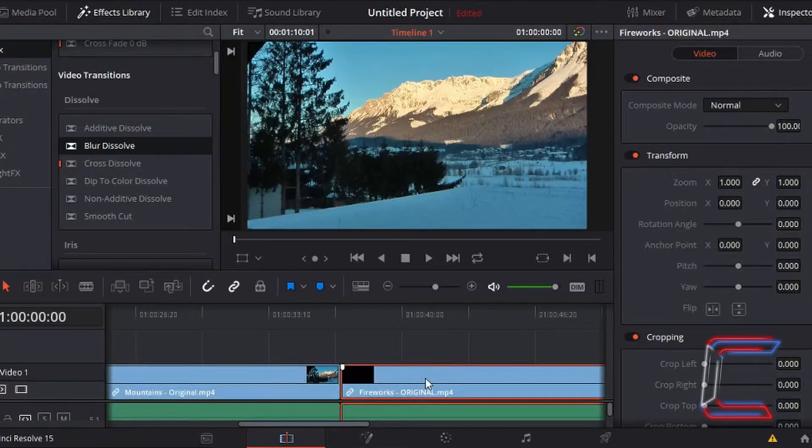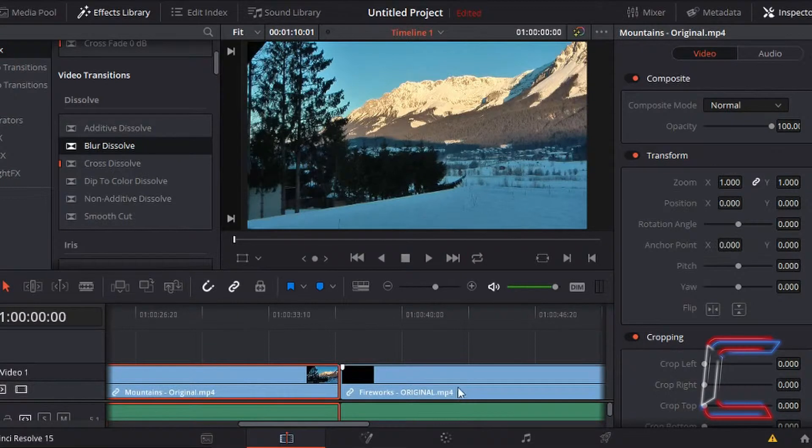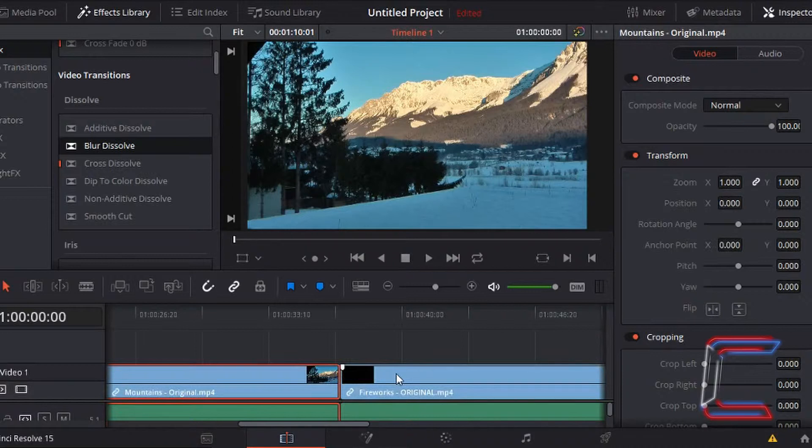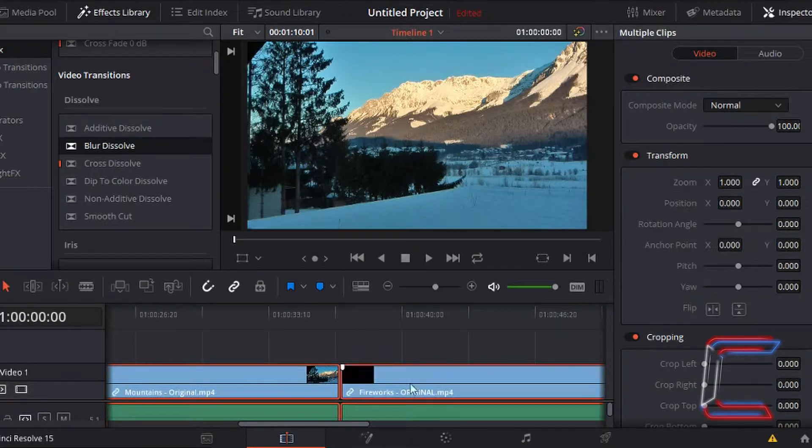In order to get around this, once I'm happy with a selection of video clips together, I can hold control down on my keyboard, use command if you're a Mac user, and left click on each video clip so that they are highlighted in red.